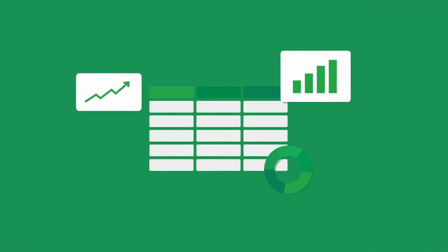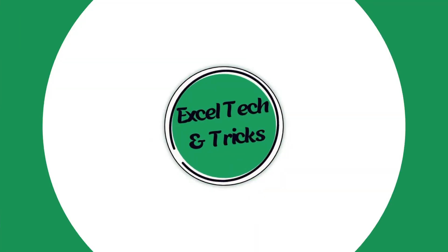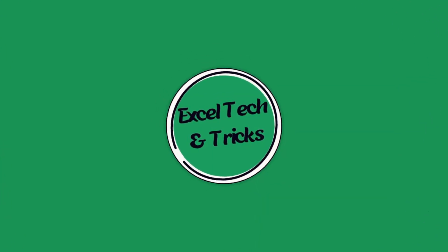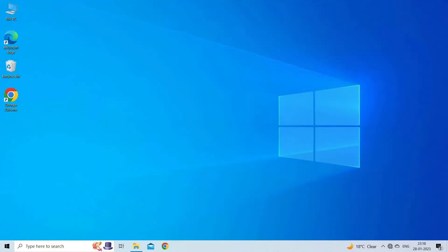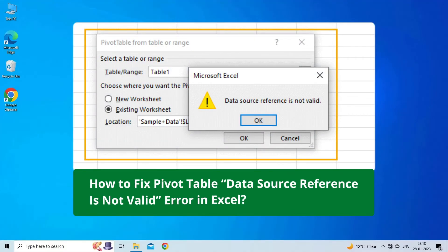Hello guys, welcome back to our channel Excel Tech and Trips. In this video, we are going to solve pivot table data source references not valid in Excel. This error appears when trying to create a pivot table within the spreadsheet.